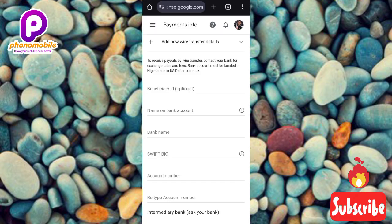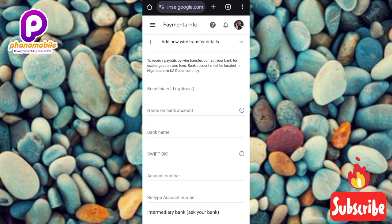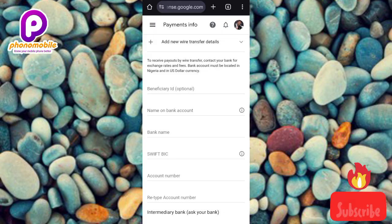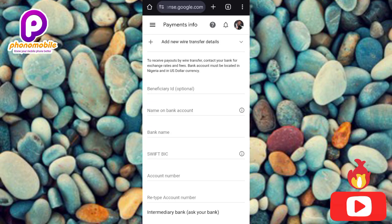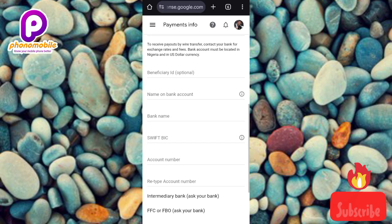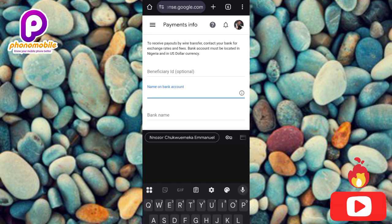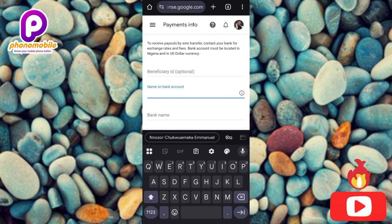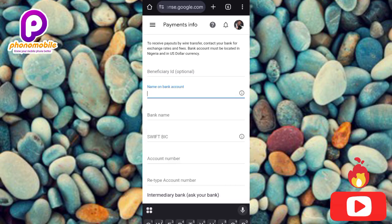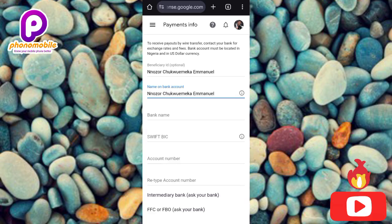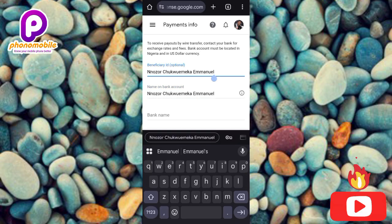For the bank name, enter whichever bank you use — for example, UBA, Access Bank, or Zenith Bank. For the SWIFT code (labeled 'SWIFT BIC'), you can go to your physical bank to get it, or browse online by searching 'SWIFT code for UBA,' 'SWIFT code for Access Bank,' etc. Make sure the name you enter matches exactly what's on your bank account and on your government-issued ID card.